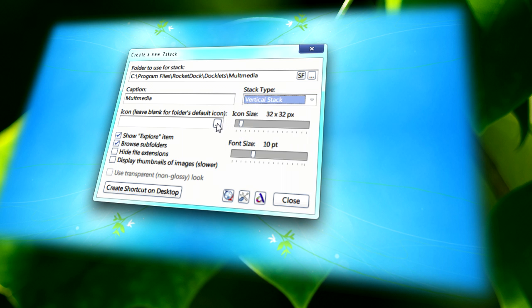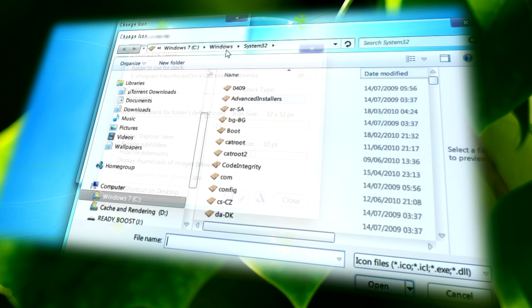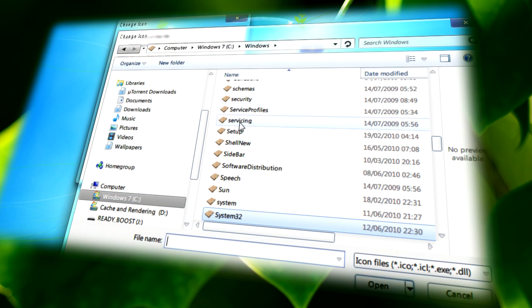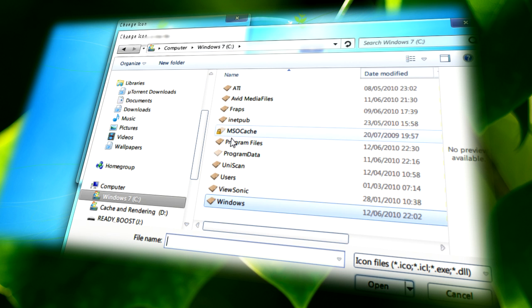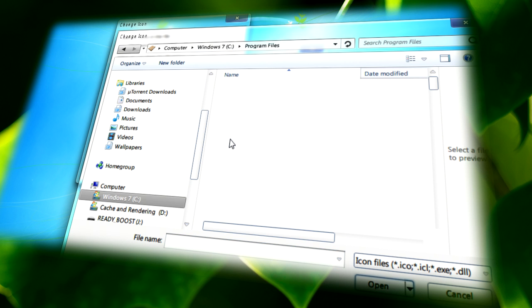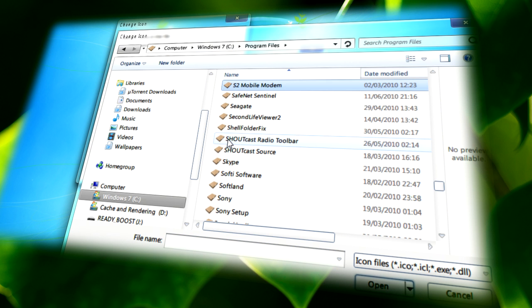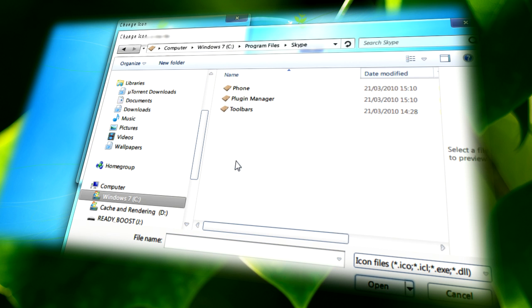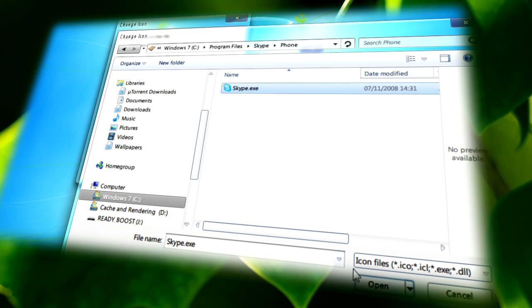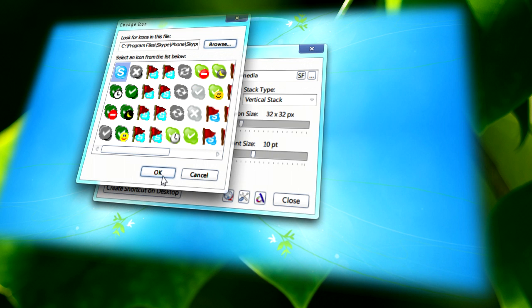And you can also change the icon itself. For this, I'm just going to use the Skype icon, since I can find it easily compared to all the other icons that I have.